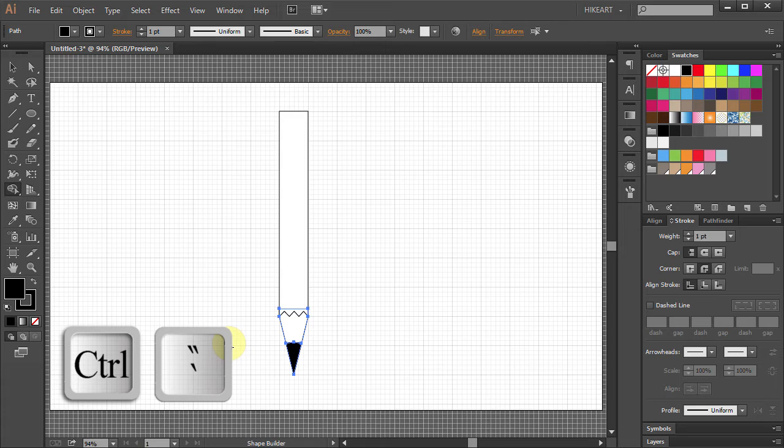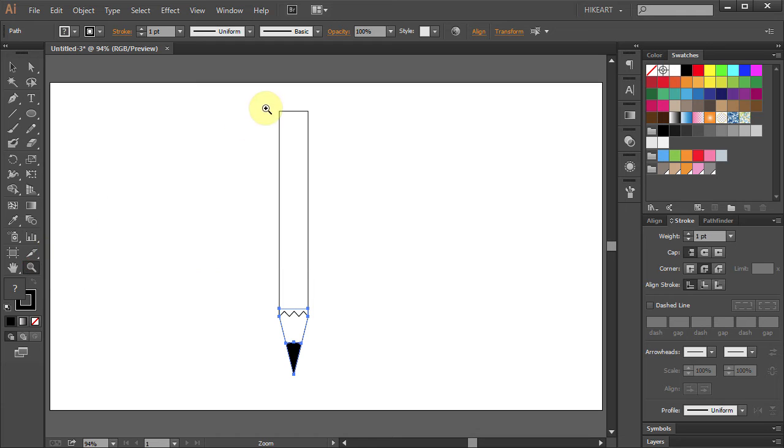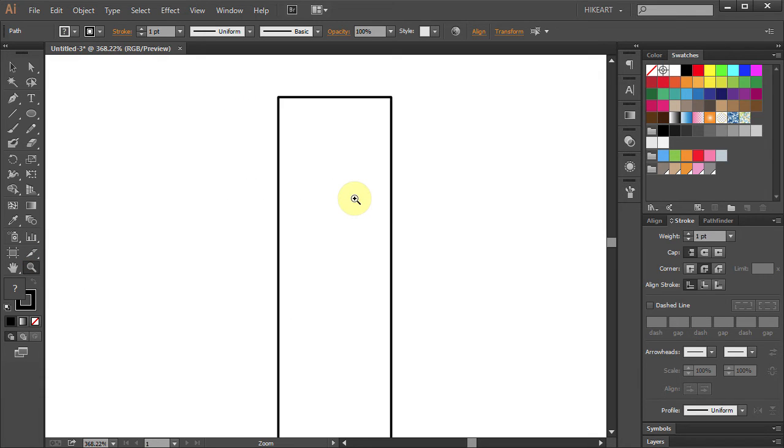Now let's turn off the grid. Select the zoom tool and let's zoom on the top part. Now we will draw an eraser.